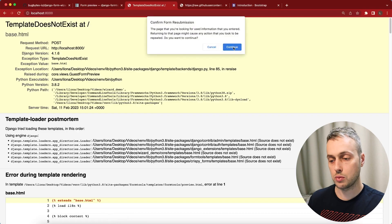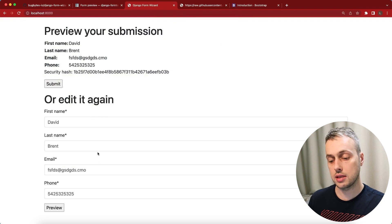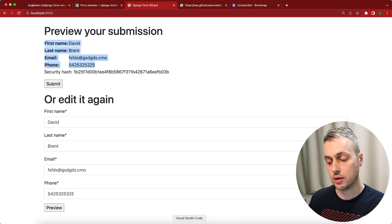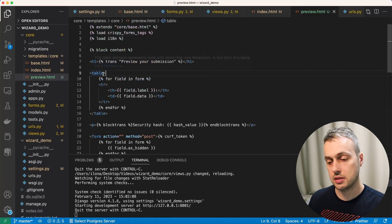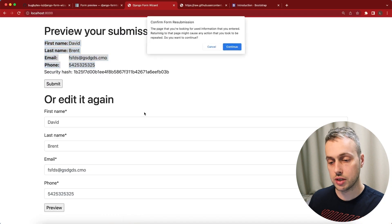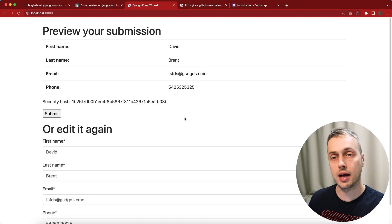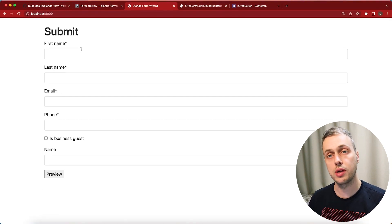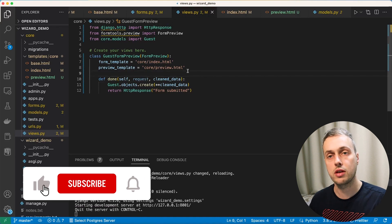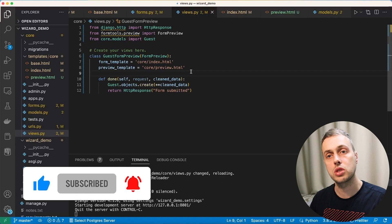Going back to the page we can see the form at the bottom is now styled using Bootstrap 4 and Django Crispy Forms. We can also style the table at the top by giving it a class of table from Bootstrap, making it look nicer. That's all for this video — we've shown how to build a preview form with Django and Django Form Tools by subclassing FormPreview, creating forms that let users preview a submission before it's sent to the server. Thank you for watching.